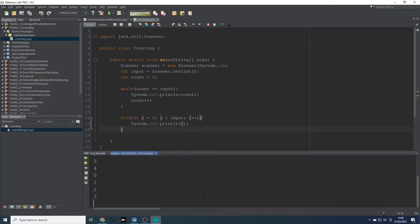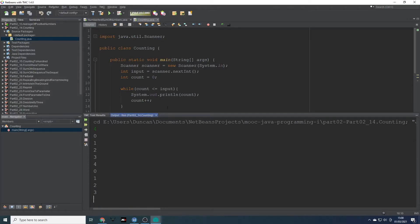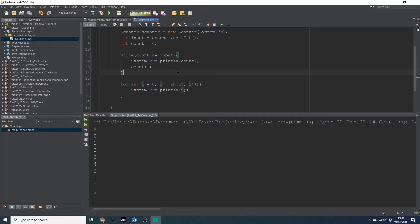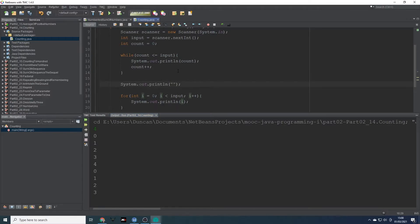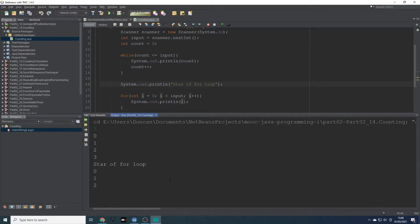Let's enter four. It goes through that quite quickly. Just to make it a bit clearer, let's add a system out print 'start of for loop'. Let's do three. So we've got count equal to zero, then it goes to one, two, then three — that's the end of the while loop. And then here we've got the start of the for loop.